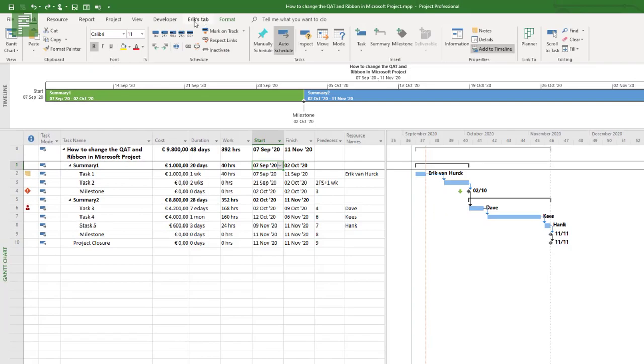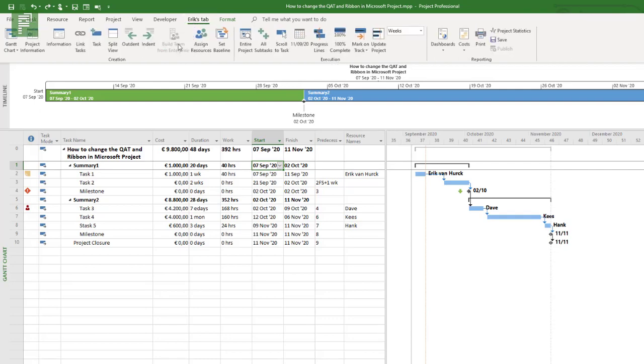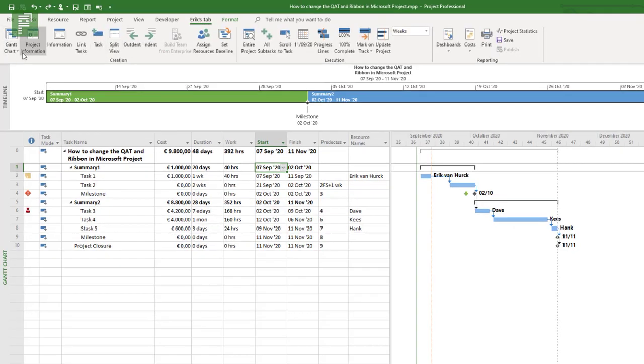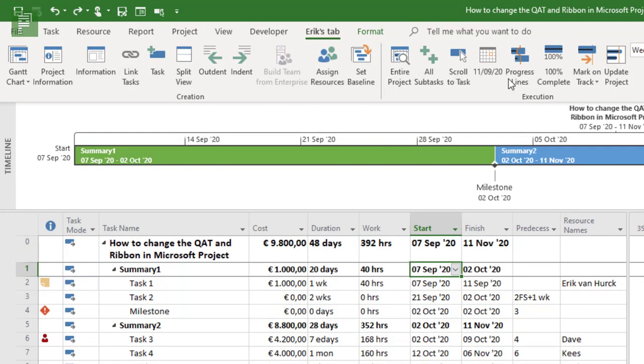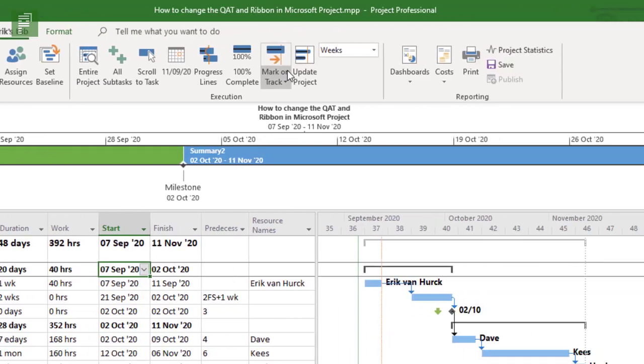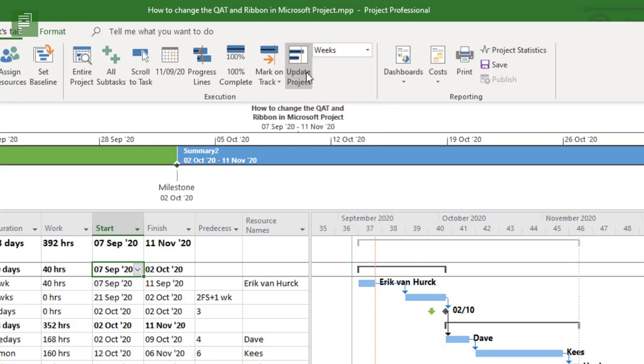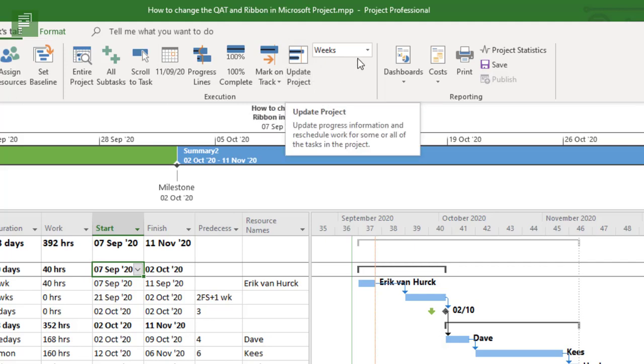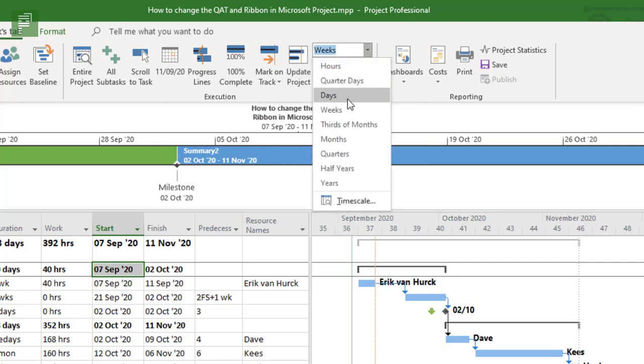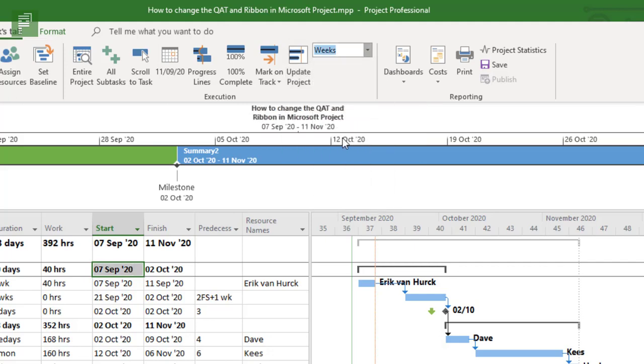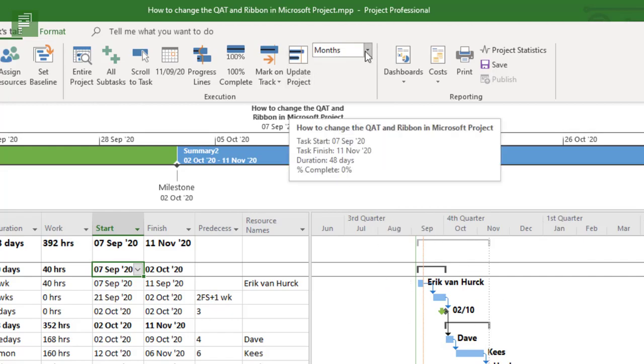And here we see Eric's tab. Eric's tab contains views, project information, task information, linked tasks, and a lot of things that you might be interested in seeing as well. For instance, here's one cool thing where you can change the granularity of your schedule.